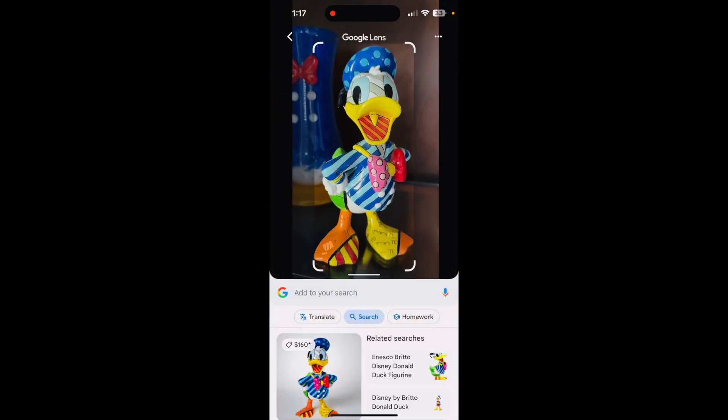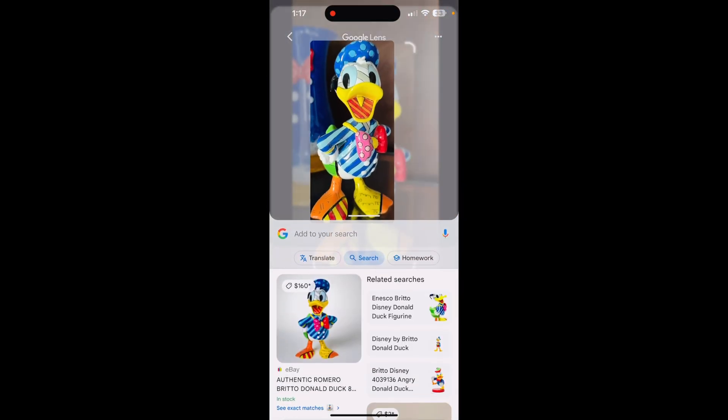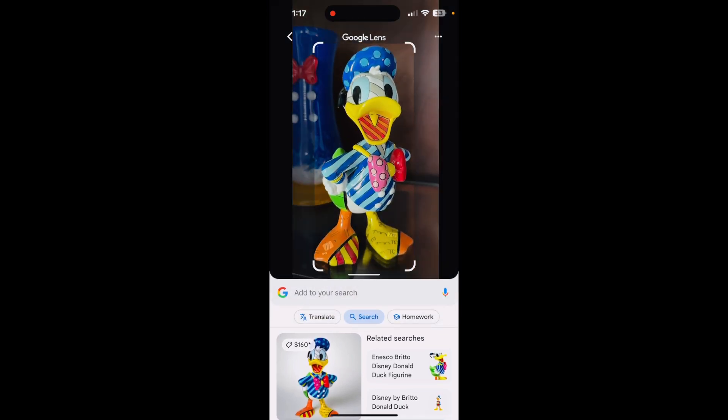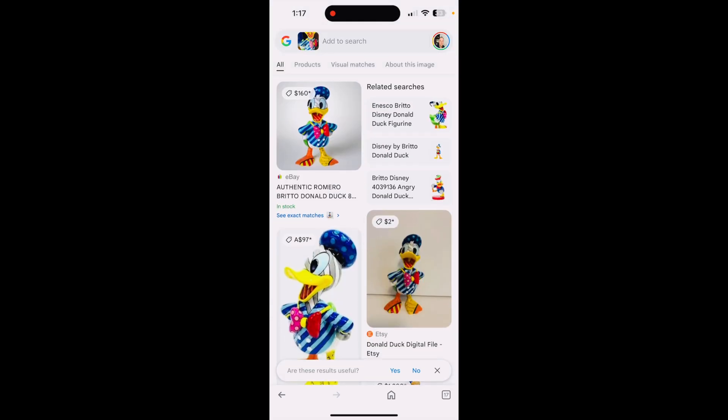Within seconds, you'll have your search results. I can see here it has pulled up a bunch of eBay results, so I can start getting an idea of price, and it also gives me the exact name of it if I need to know that as well. And that is how you use Google Lens.